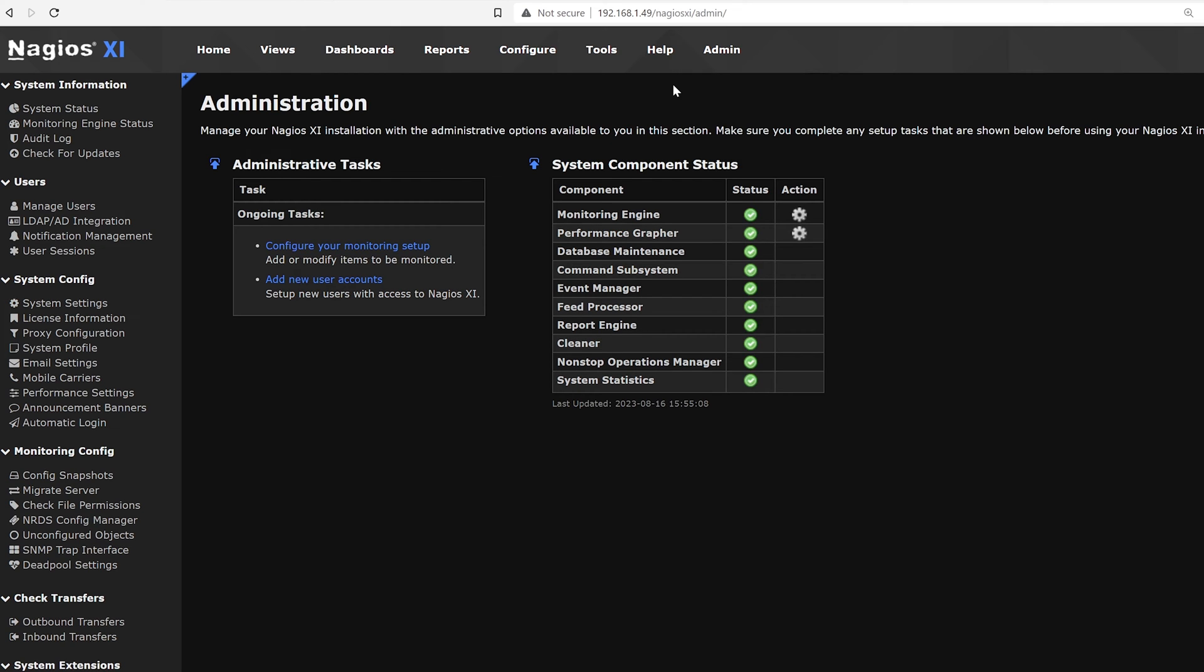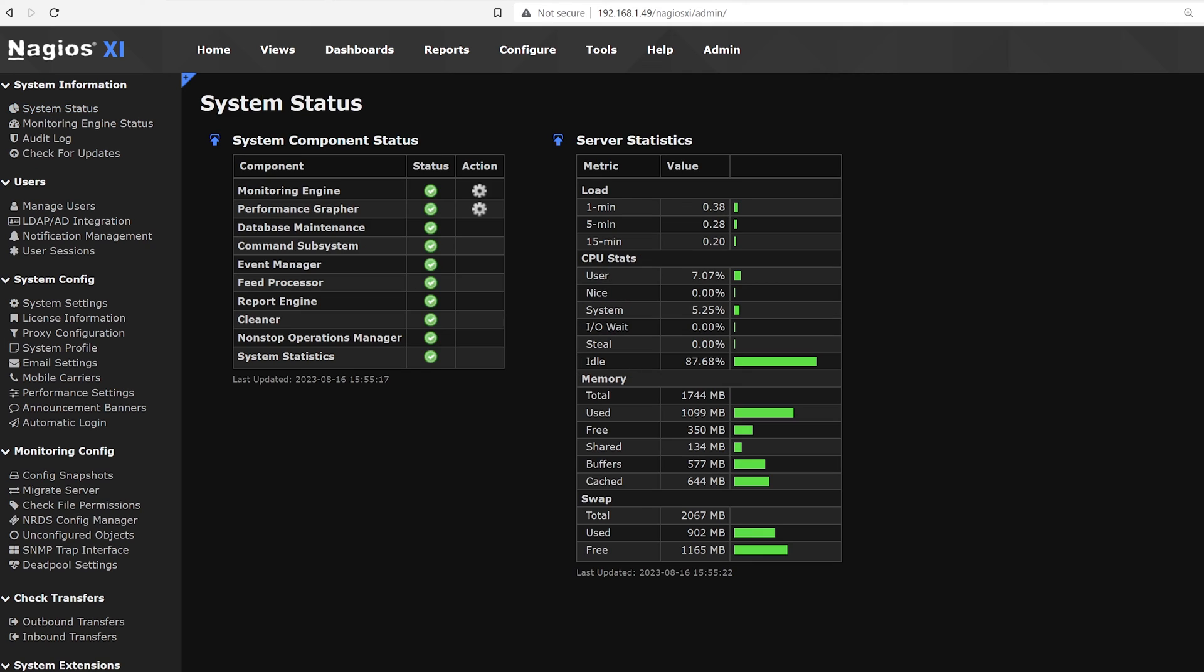To the left we can find different categories, and the first one is system information. Here we find system status. It monitors your host machine with statistics such as load, CPU, memory and more. This will update every few seconds to make sure your host machine has no problems.